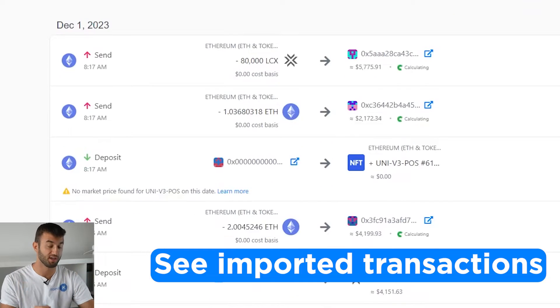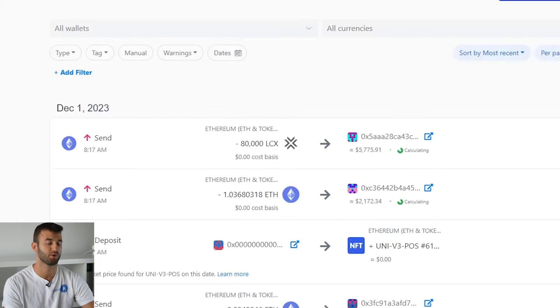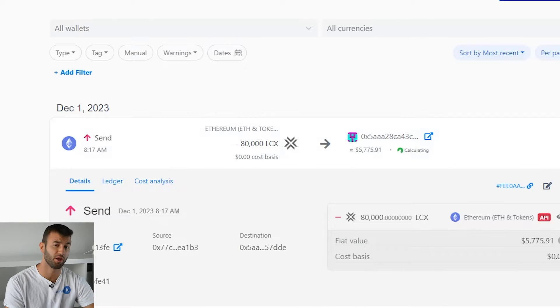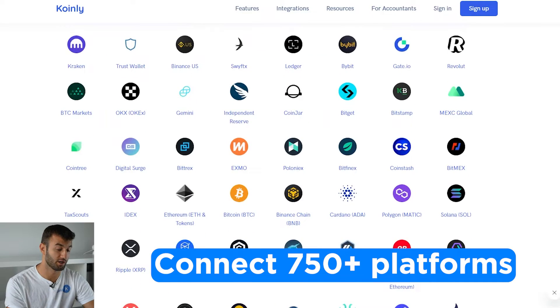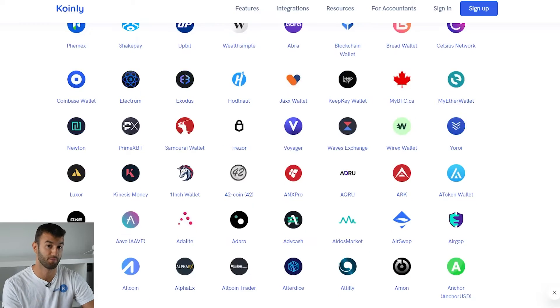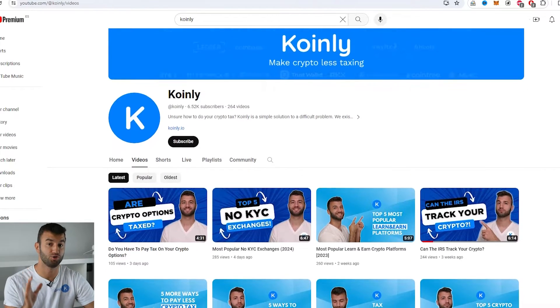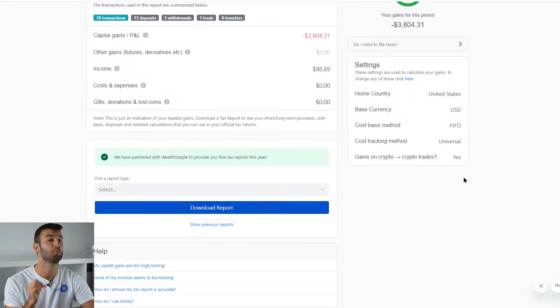And there you have it. Once your wallets and exchanges are all synced, you can head over to the transactions tab to see under the hood of your crypto taxes. You can double-check your transactions here and make sure everything looks correct. If you're trading on other exchanges and wallets, you'll want to repeat this simple process and connect all of them. And if you ever need a hand, we upload new integration demo videos every week. With all your transactions imported, Coinly is able to cross-reference all transactions to accurately calculate your capital gains, losses, and income from crypto.